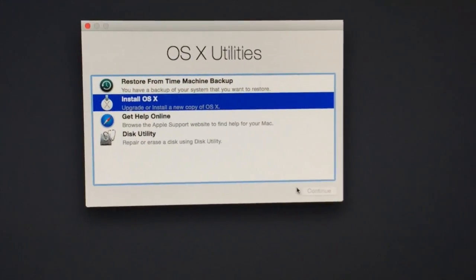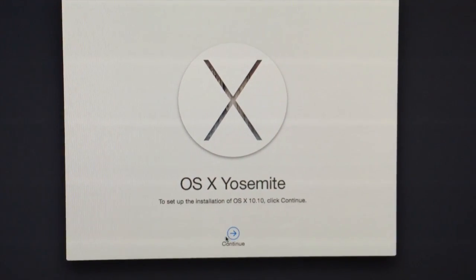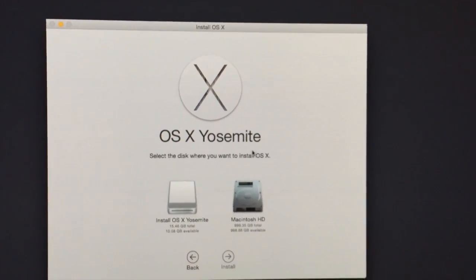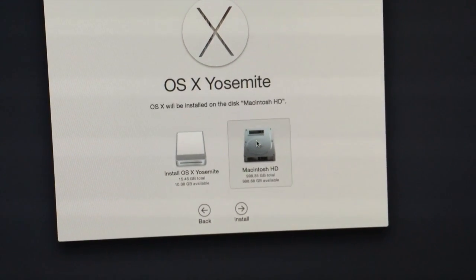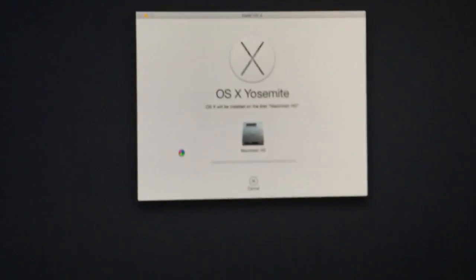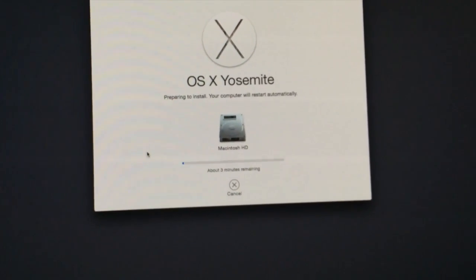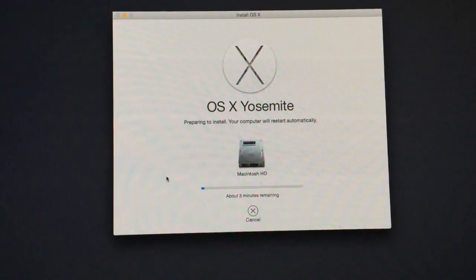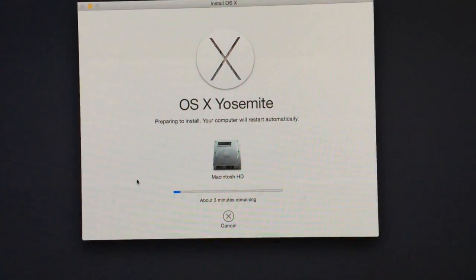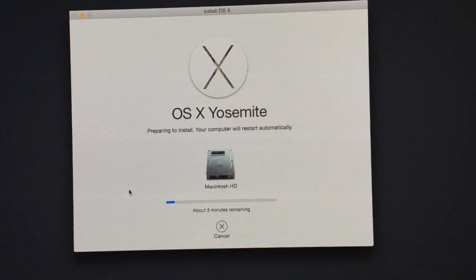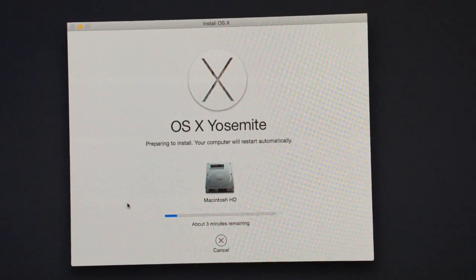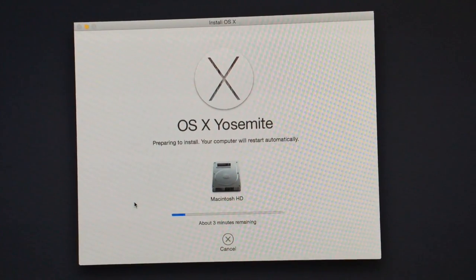Now exit Disk Utility and click Install OS X Yosemite. Hit Continue, agree to the terms, select Macintosh HD as your destination, and click Install. It's going to say something like "seconds remaining" and stay that way for a while, so just have patience — walk away, take a nap, have a coconut. It will finish and you'll have a clean install of Yosemite on your computer. That's it, that's as easy as it gets.